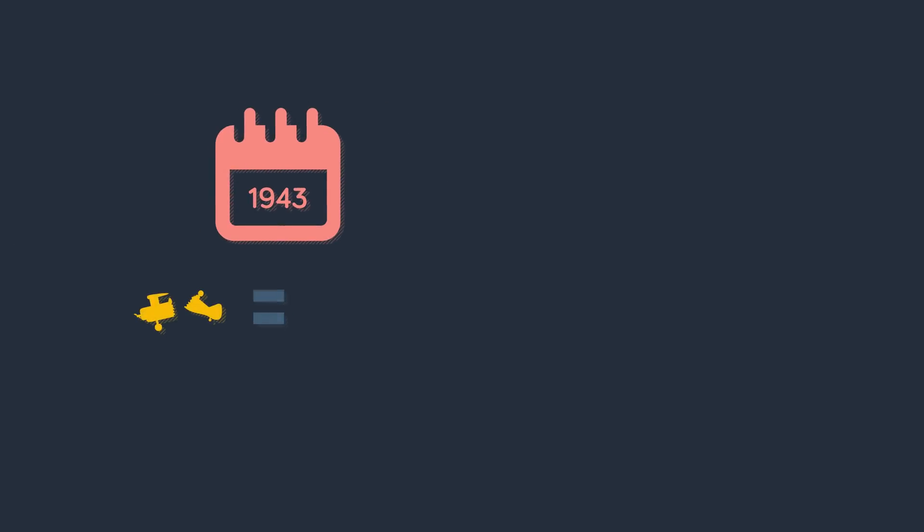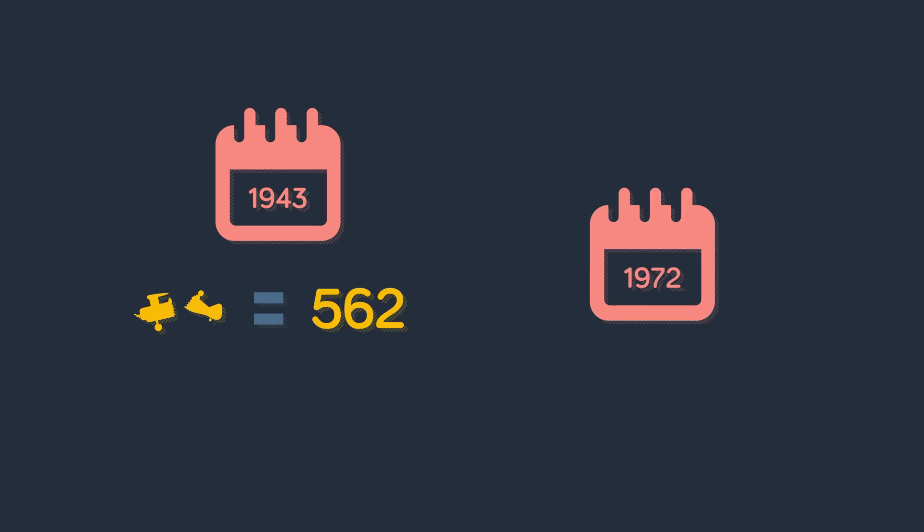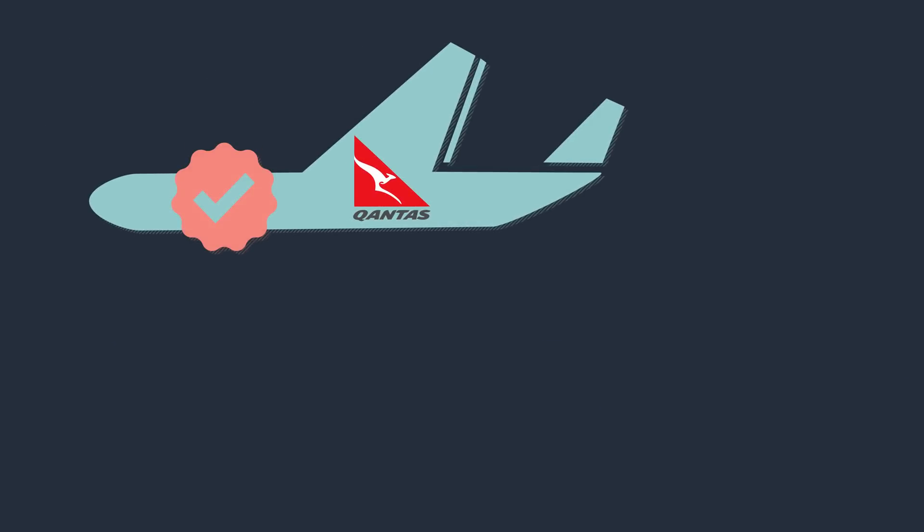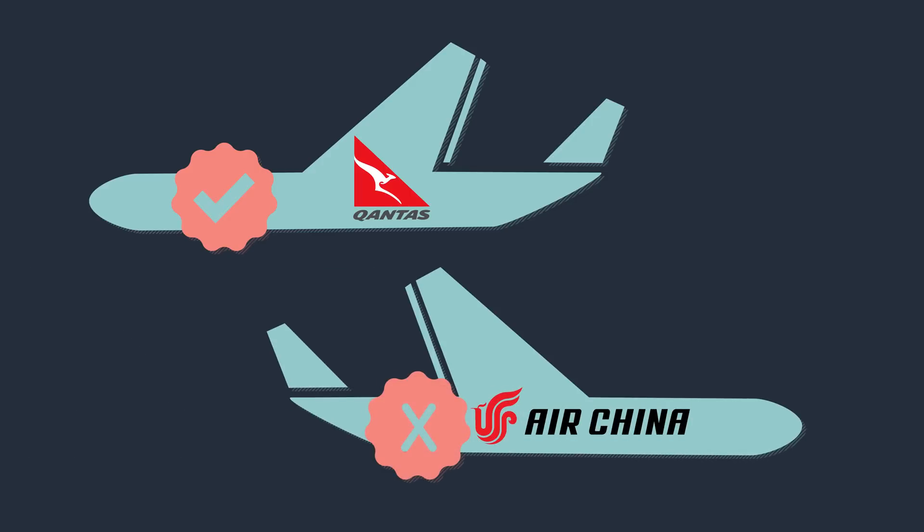The year 1943 saw the most plane accidents in history: 562 planes crashed. The year 1972 was the deadliest with 3,329 people dying. The world's safest airline is Qantas and the least safe is Air China.